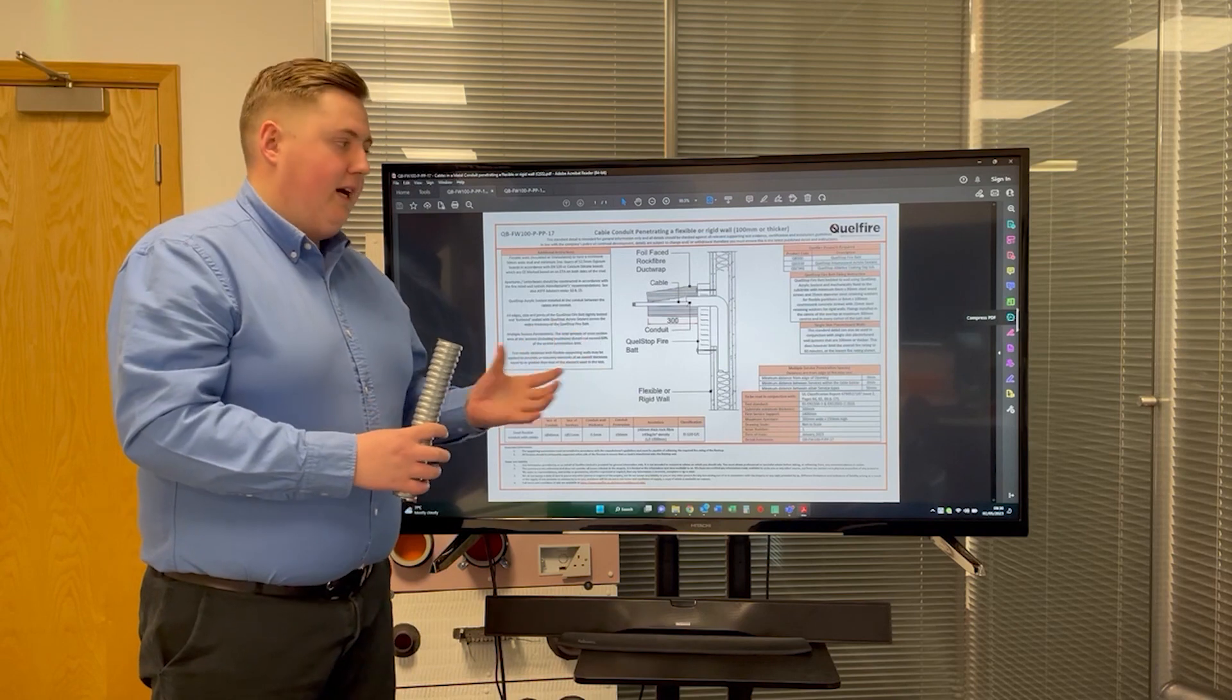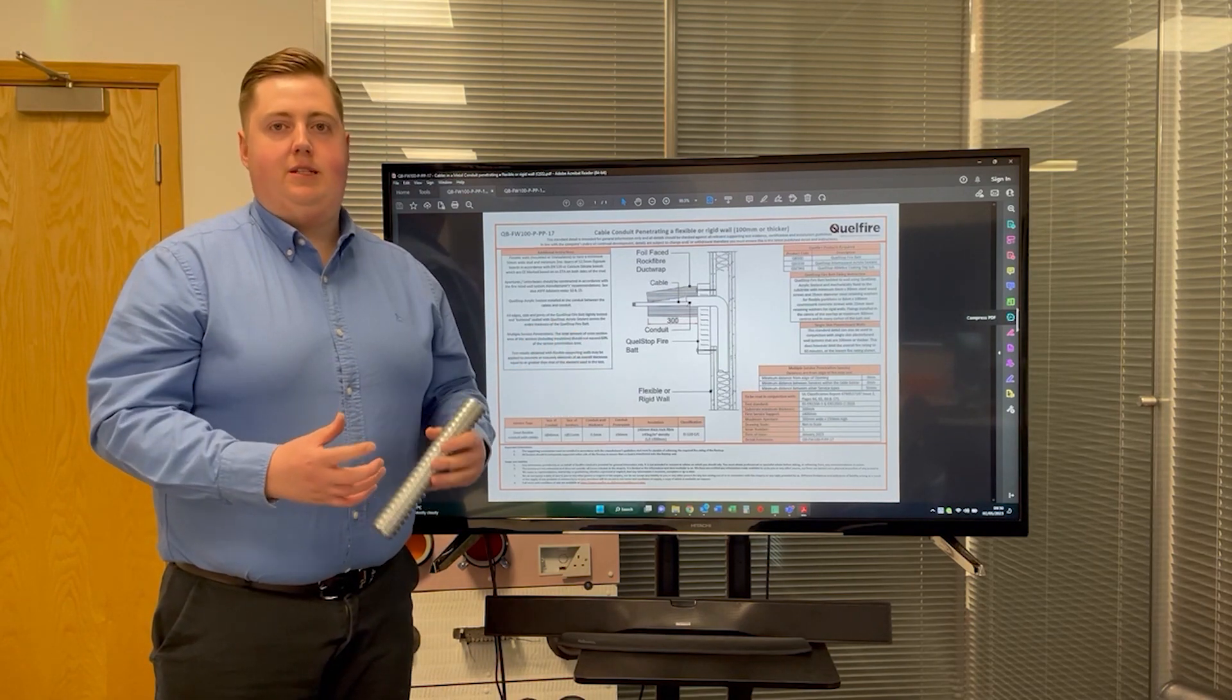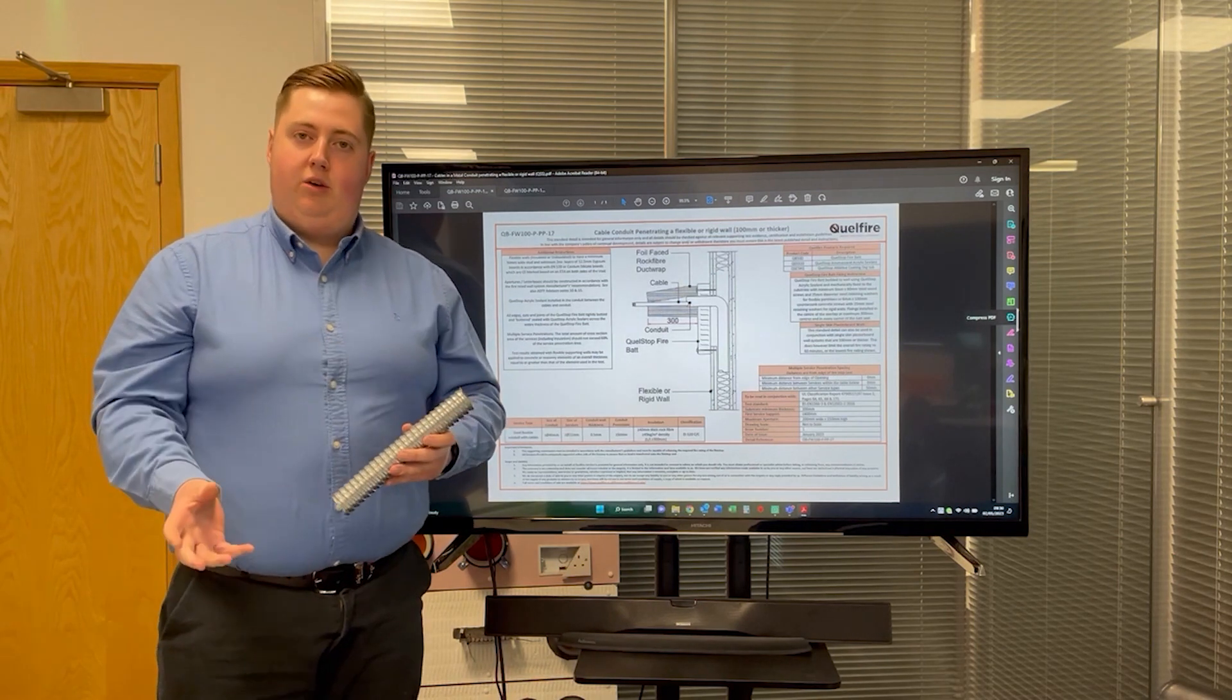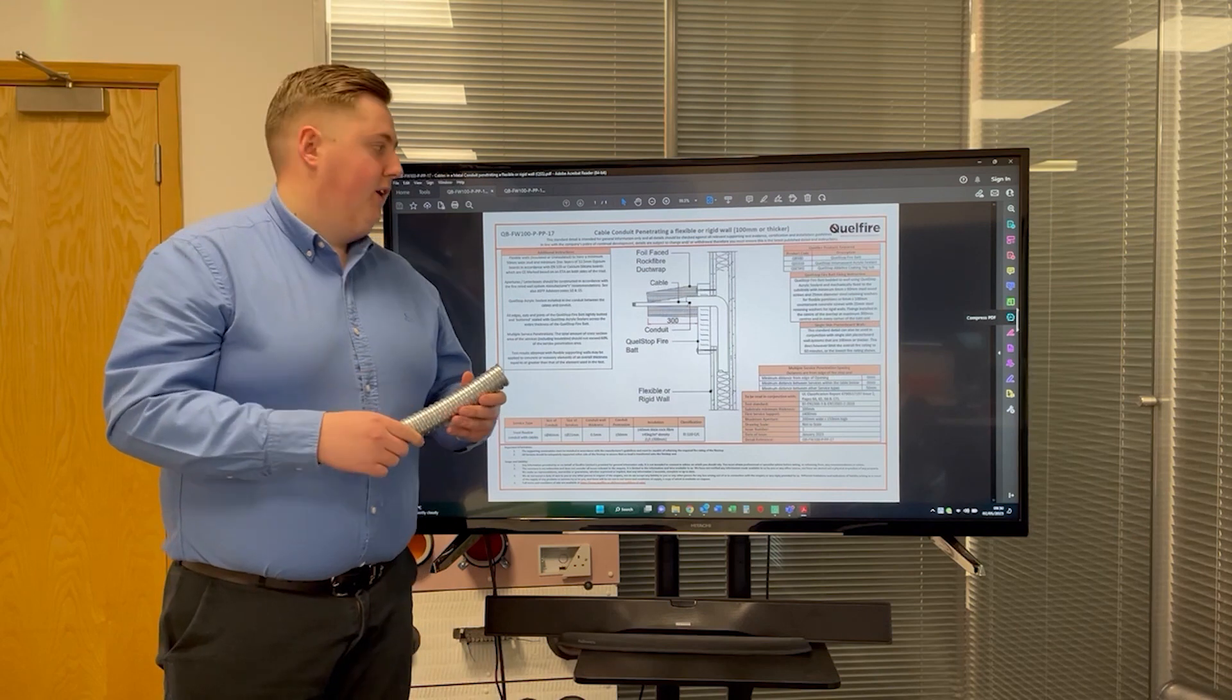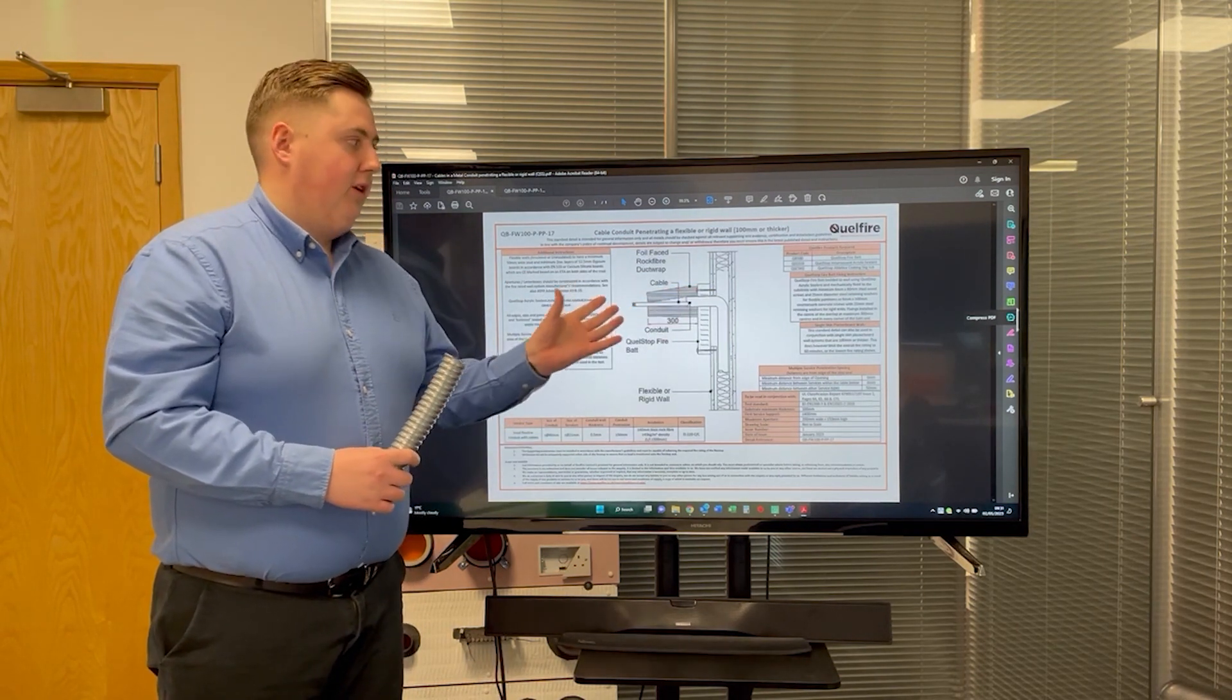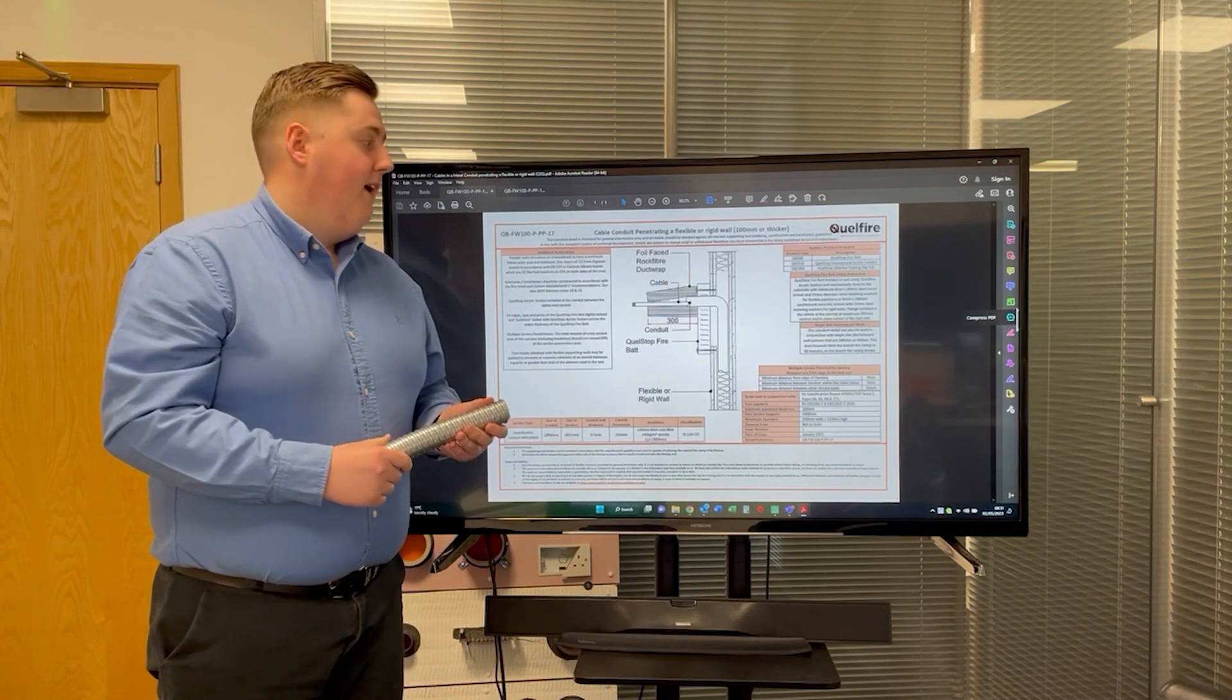The reason that is there is to increase the insulation rating of the seal. Obviously with it being a steel conduit as opposed to the plastic conduits we looked at before, it's a very good conductor of heat. There's a lot of heat transfer through this seal in the event of a fire, therefore it utilizes the rock fibre duct wrap around it.